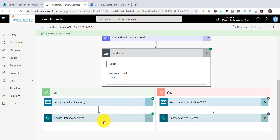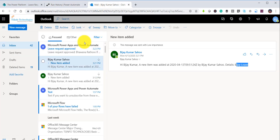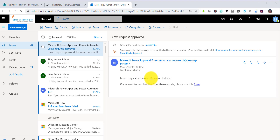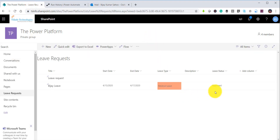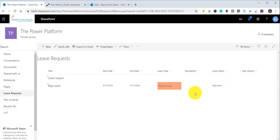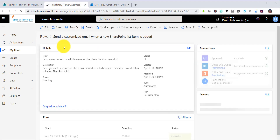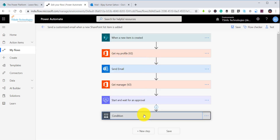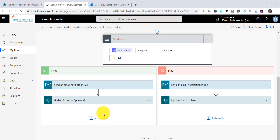After submitting the approval, I refresh the flow and it now shows as successful. The condition shows as True, meaning it is approved. Checking my email I can see 'Leave Request Approved' with the manager's display name as the approver. The SharePoint list item status has also been changed to Approved. If you need multiple levels of approval — for example, after the manager approves, HR also needs to approve — you can add more approval actions and conditions in the flow.